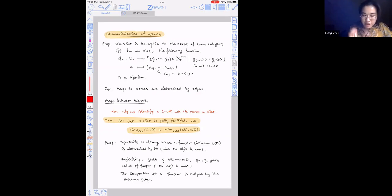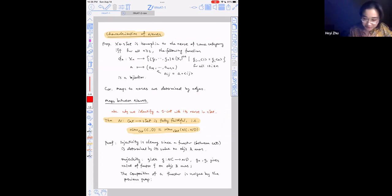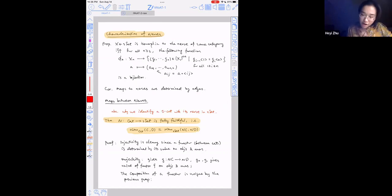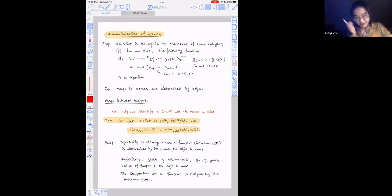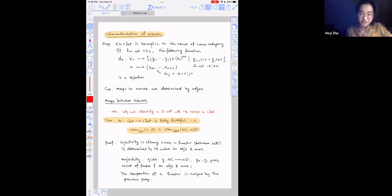Building upon that, there's an important theorem: the nerve functor is actually a fully faithful embedding from the one-category of ordinary categories into the category of simplicial sets. That is, functors between C and D correspond bijectively to functors between their nerves. That's why we often identify one-categories with their nerves inside simplicial sets. Injectivity is clear since functors are determined by values on objects and morphisms; surjectivity follows because G_0 and G_1 determine the underlying functor, and composition is unique by the previous proposition.